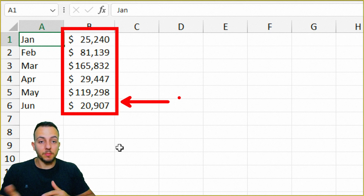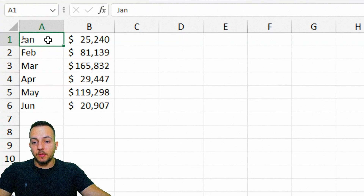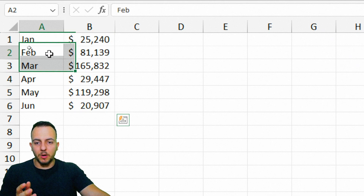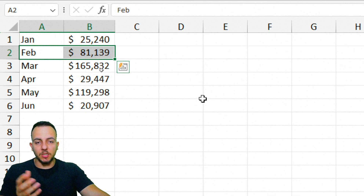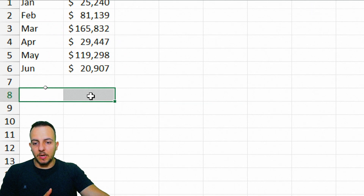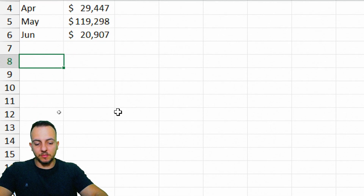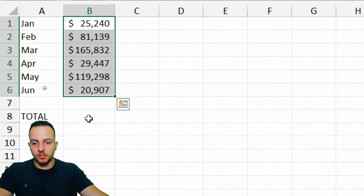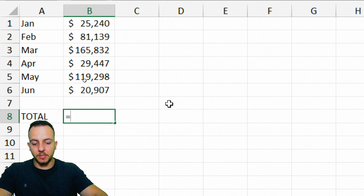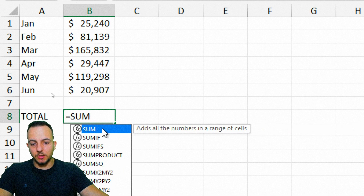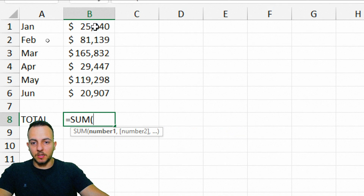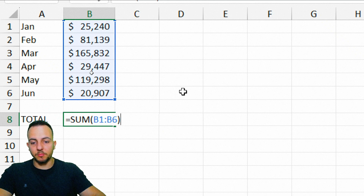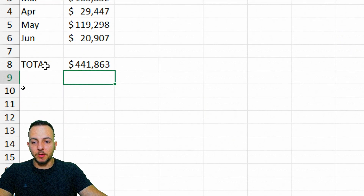Since we want to compare how much one category represents in the total, I'm going to create a new row for the total. I'll use the SUM function — equal sign, SUM, double-click to select it, then select all the values in the values column, close the parentheses, and press Enter. Now we have the total.